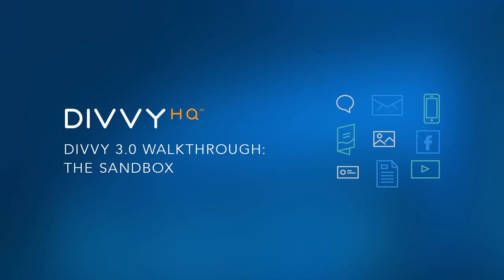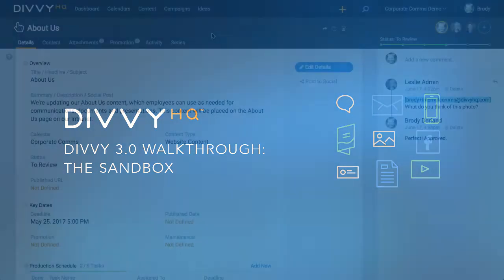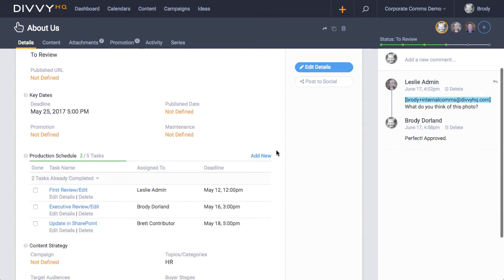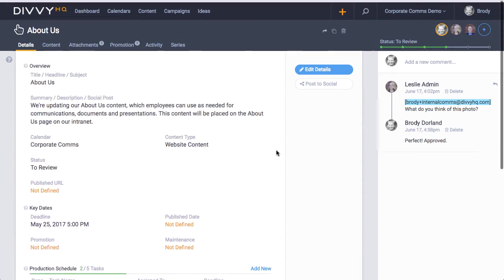Hello, this is Brody Dorland from Divi HQ, and today I'd like to walk you through Divi HQ's new sandbox interface, which is where most of the production and collaboration happens on an individual piece of content.